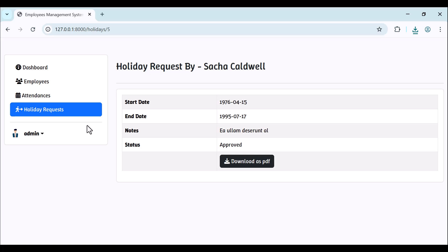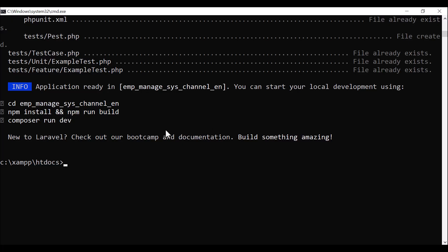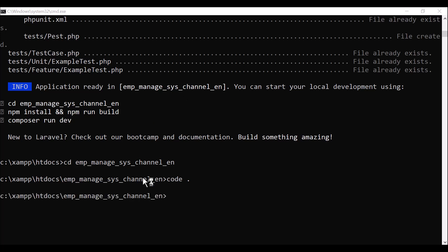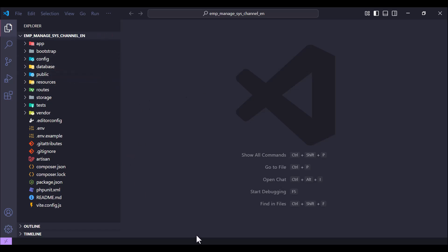This is our application as it stands. In future if I add any updates, we will see that in coming videos. The first thing you need to do is create a new Laravel application — I have already done this step. Let's close the demo and open the project in VS Code.